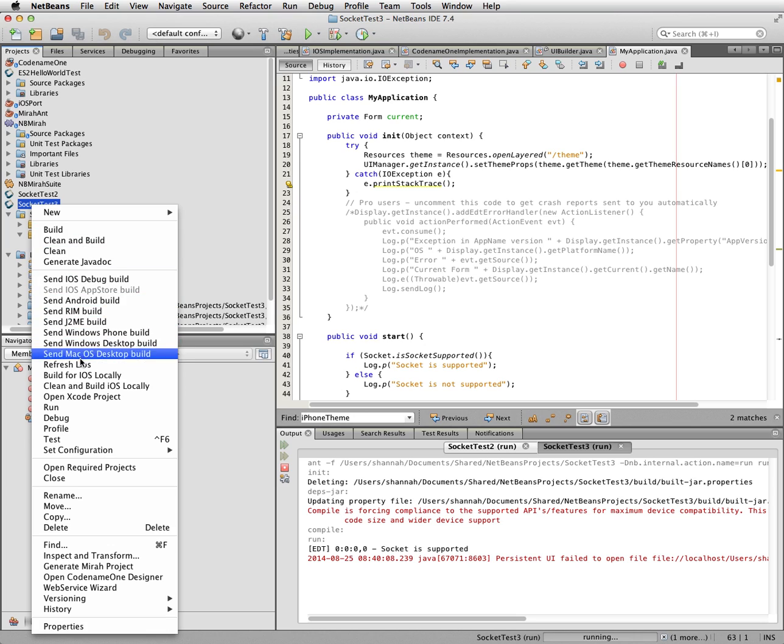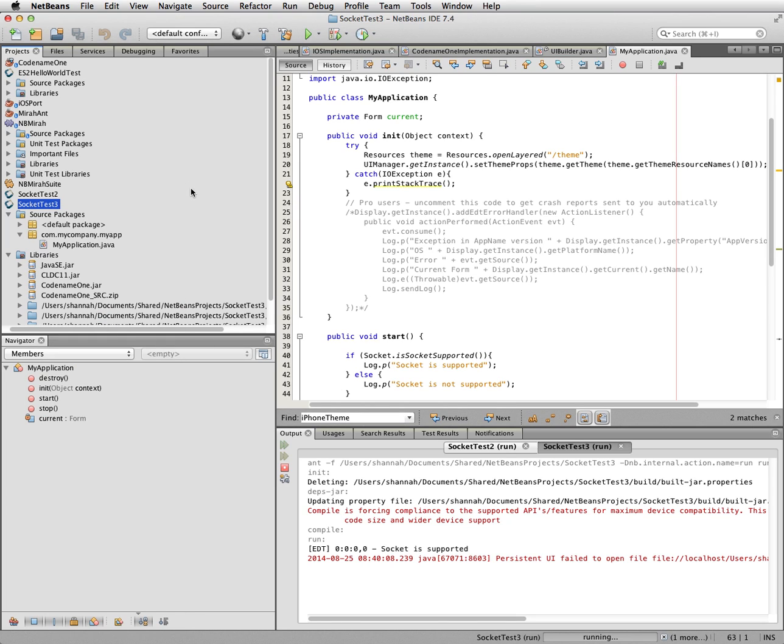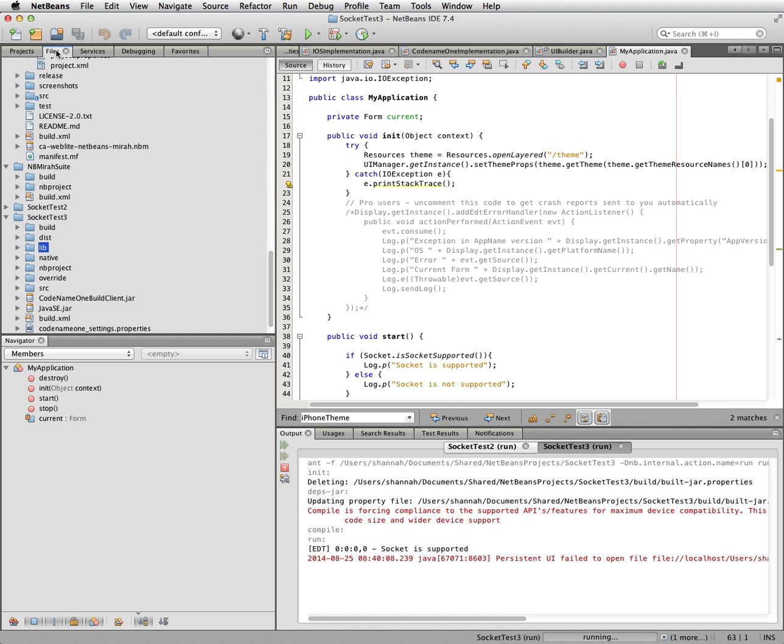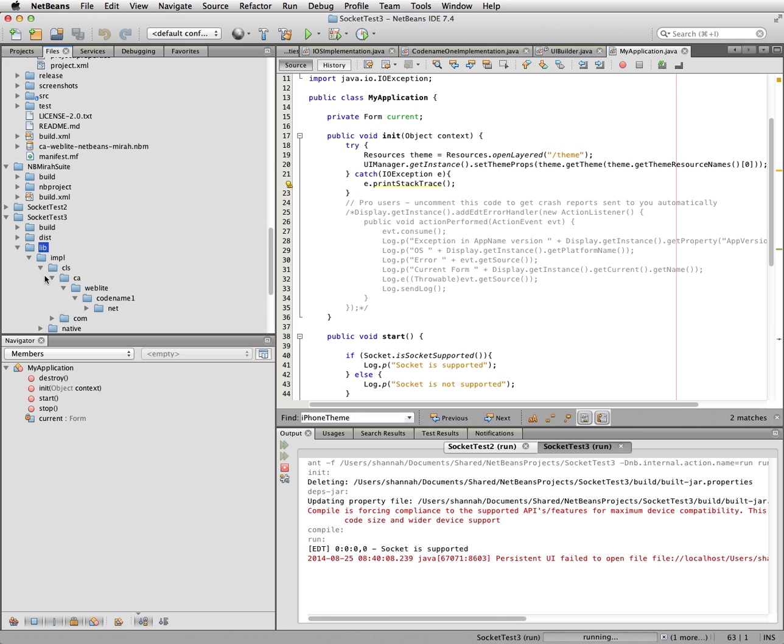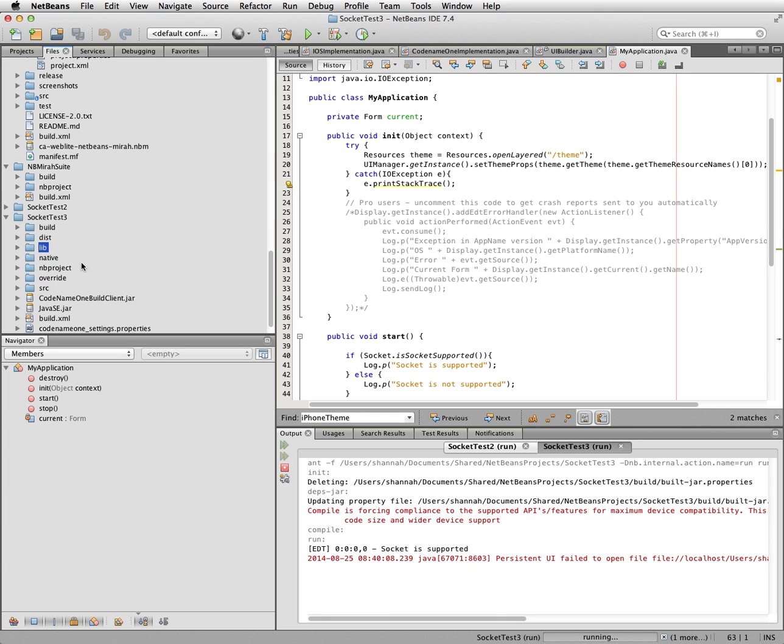Refresh libs from the right click here. And also verify after having done that in files, that inside your lib, impl, cls directory, everything has been properly unpacked. Now you should be good to go. And do it. Bye.